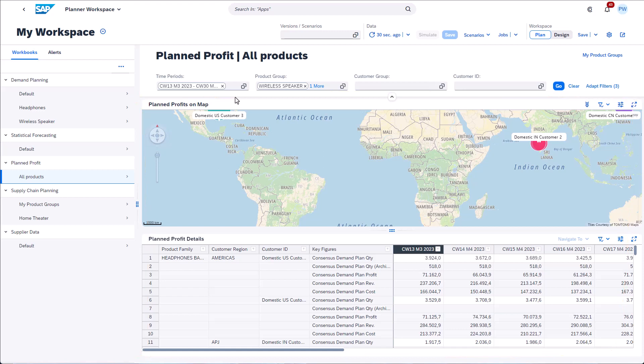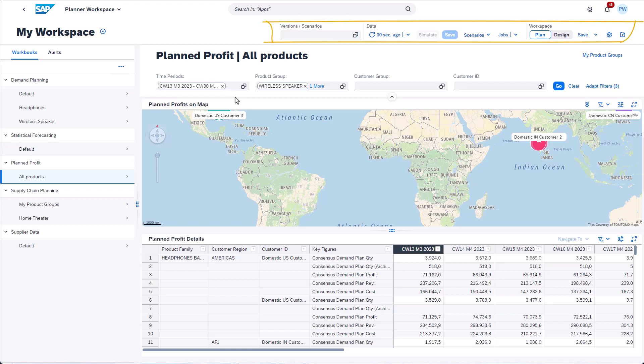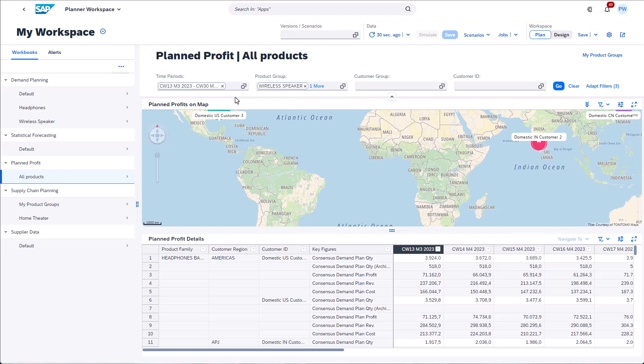You can define your workbooks in the design mode. In the upper sections there is no drastic change. However, the version scenario selection is now available in this area.